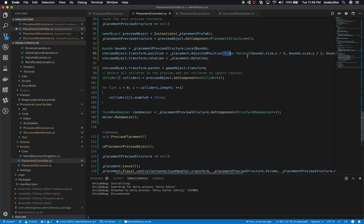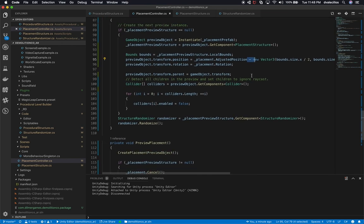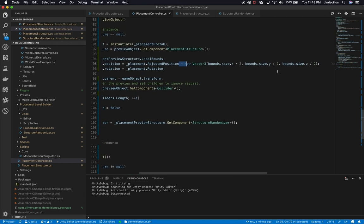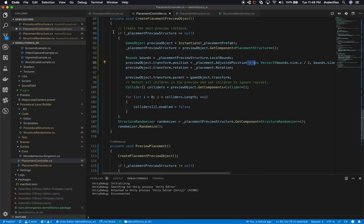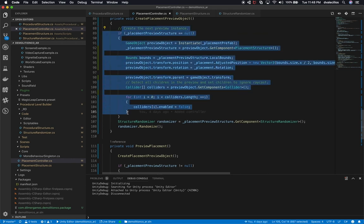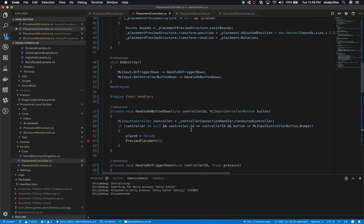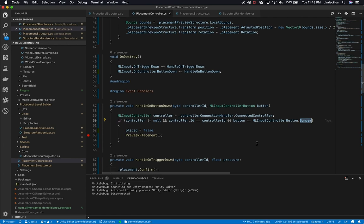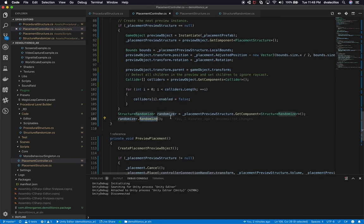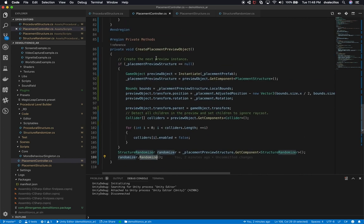I might need to resize a little bit because I want the structure to be inside the green box, and the math doesn't look 100% accurate — I still need to fix that. But basically this just creates an object so we can preview it before we actually place it. I also get an instance of the randomizer and then randomize the structure. This is what happens when I press the letter X, which is bound to the bumper as I showed in the Magic Leap remote. When I hit that, I randomize the structure and that creates a new structure with a new green or red box depending on whether it fits in the area.